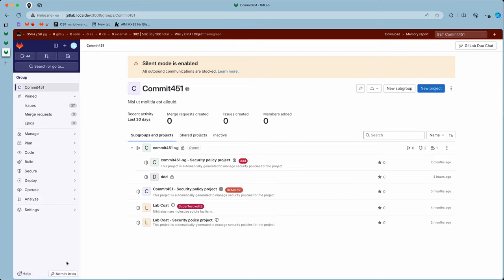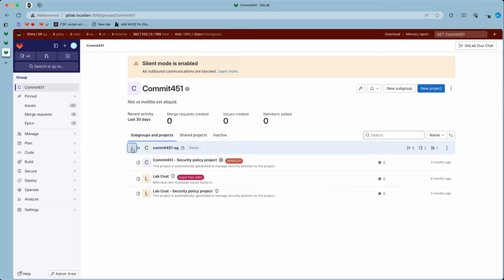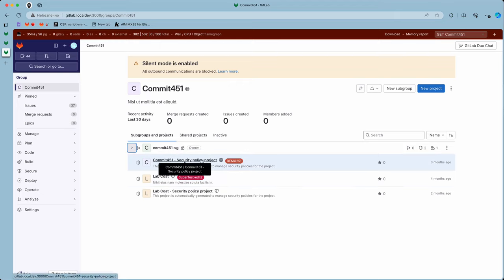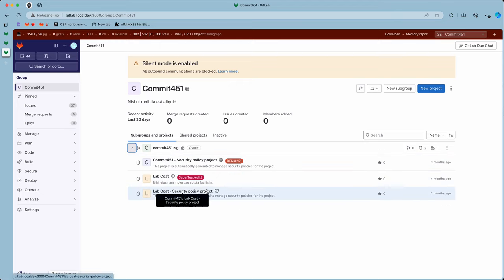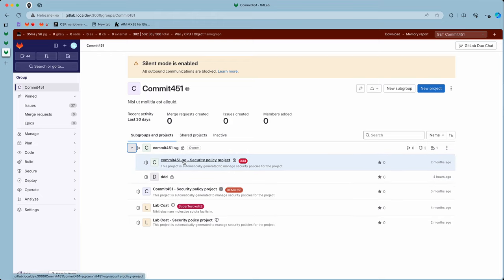This demonstrates compliance center registration for subgroup changes. I have a group commit 451 with two top-level projects: lab code and commit security policy project. I also have a subgroup named SG where I have DDD and SG security policy project.